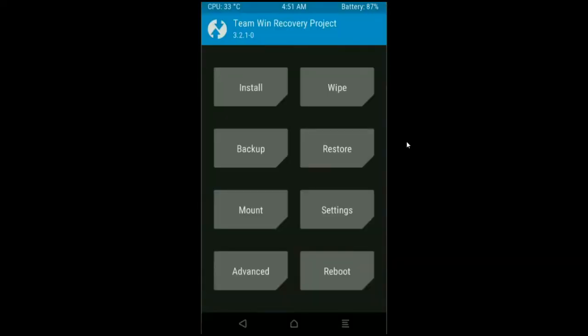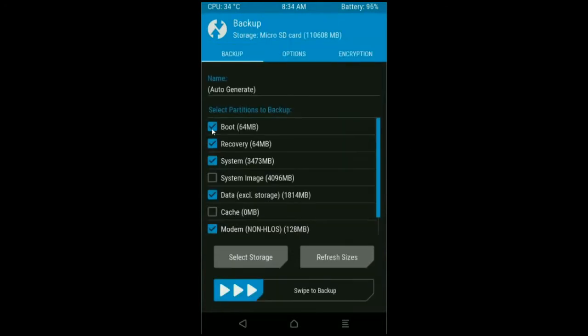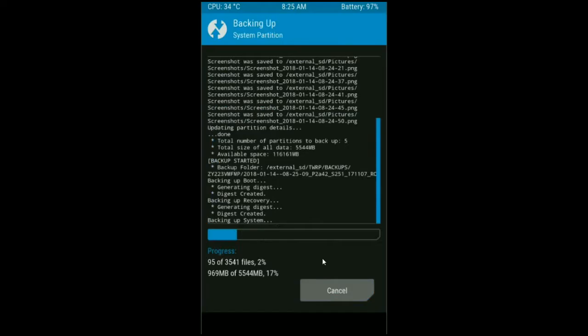We need to take a backup before wiping our data so that we can restore our original ROM if anything happens in the custom ROM. Now, simply click on backup. Select these criteria: boot, recovery, system, data and modem, and simply swipe right to take a backup. The backup will take approximately 3 to 4 minutes.